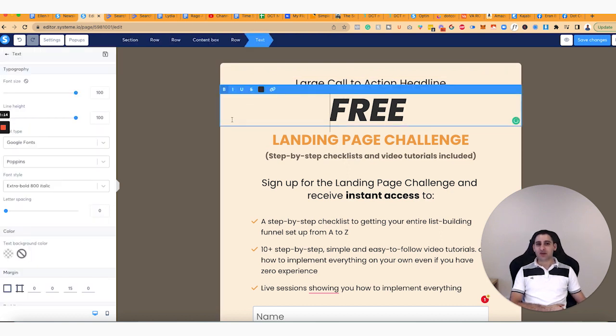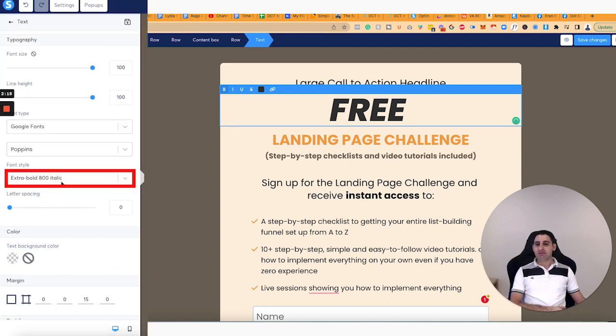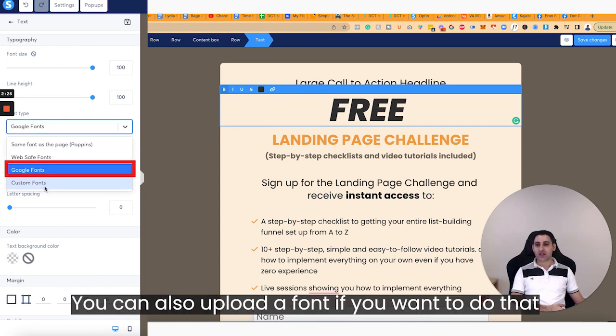Now, this one, because I want it to be very big and very clear — I want to make sure that this is free — I made it extra bold, 800, and italicized. And what I did is I chose Google Fonts.